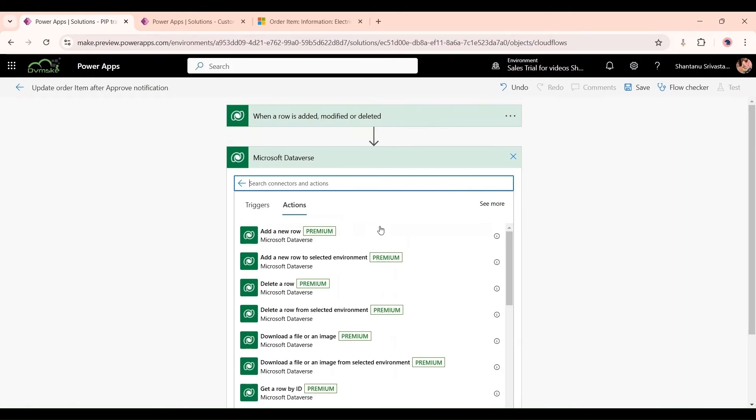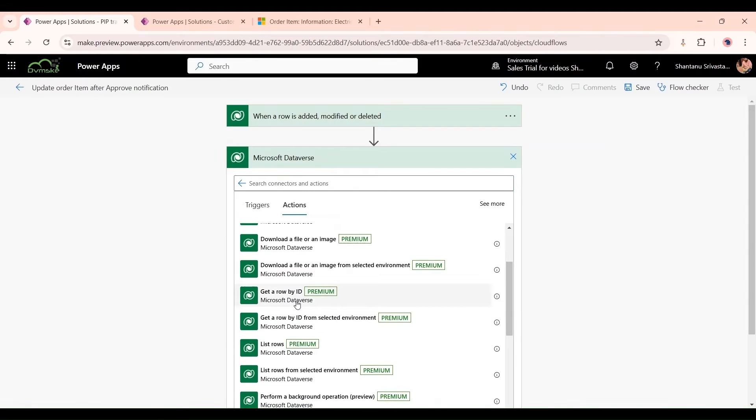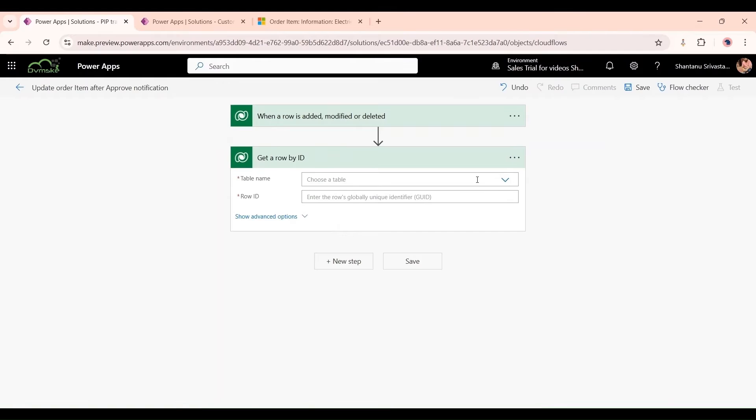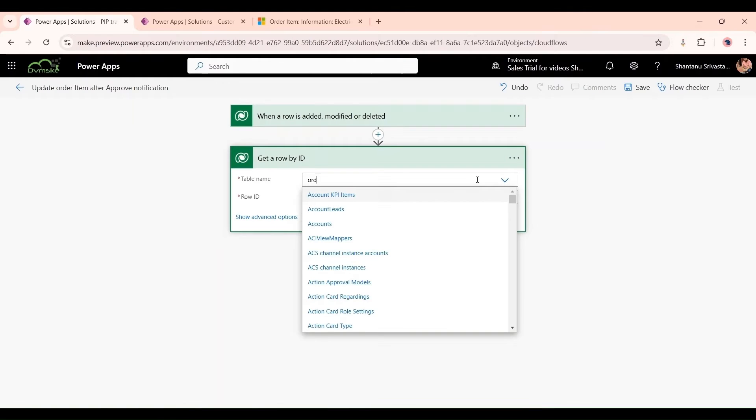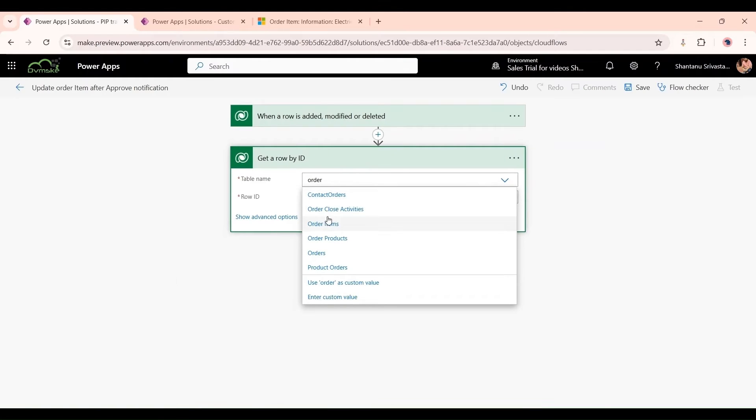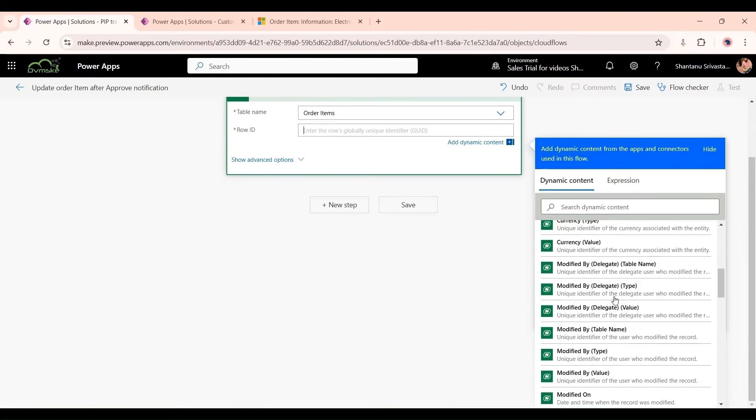Click on new step, Row by ID, and table name the same Order Item. Row ID I would select from when a row is added or modified.